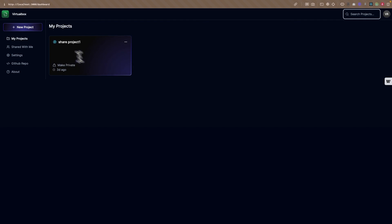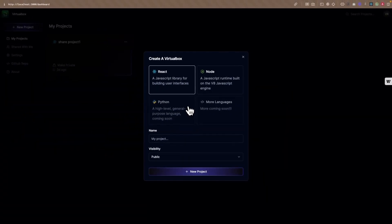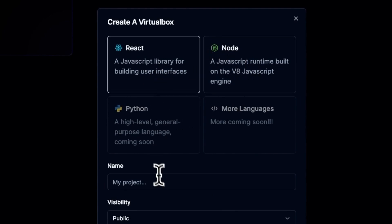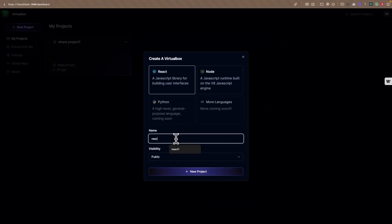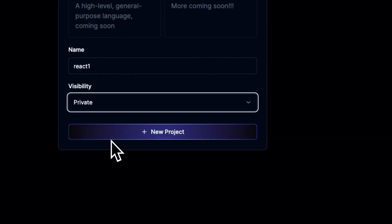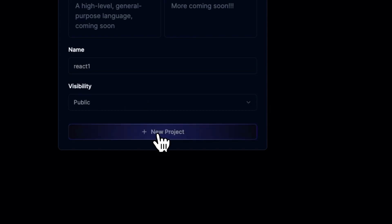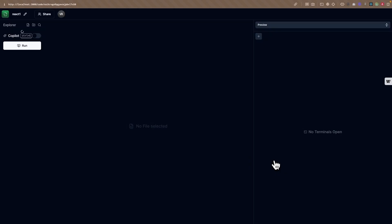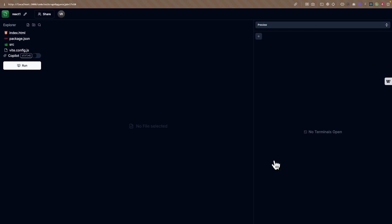Let's try creating a new project. As soon as we click on 'New Project', we'll be provided with a modal with template options. Right now we support React and Node templates. We can name the project — I'll select the React template, name it 'React One', and set the visibility to public. Clicking 'New Project' sets up the code-based editor with default files needed for a React application: index.html, package.json, source folder, and Vite config.